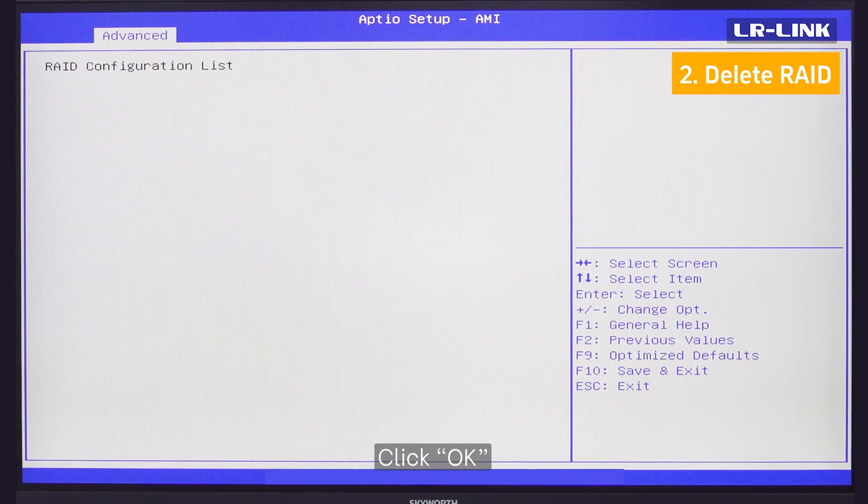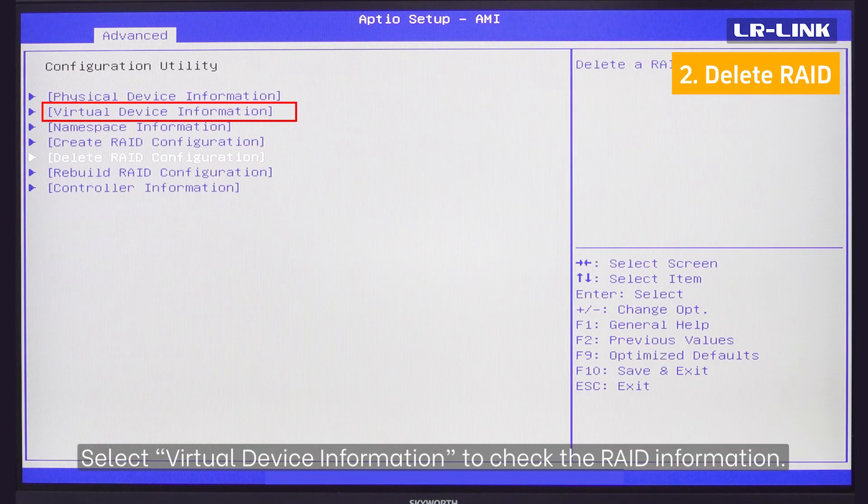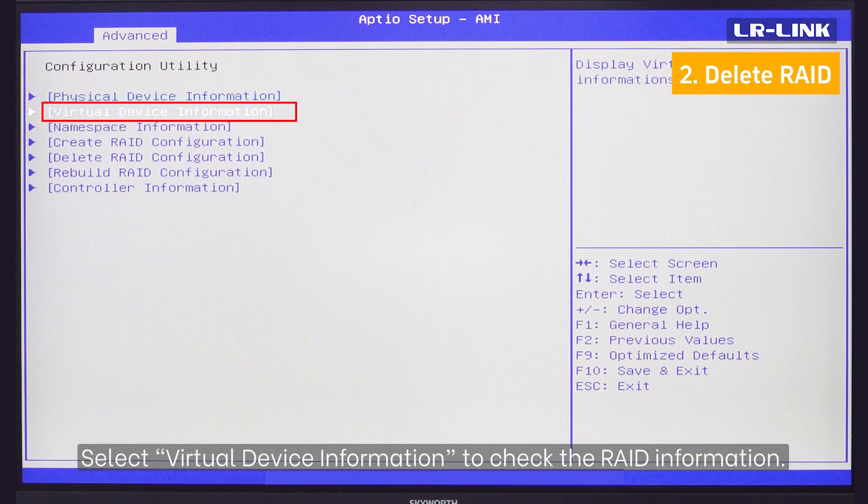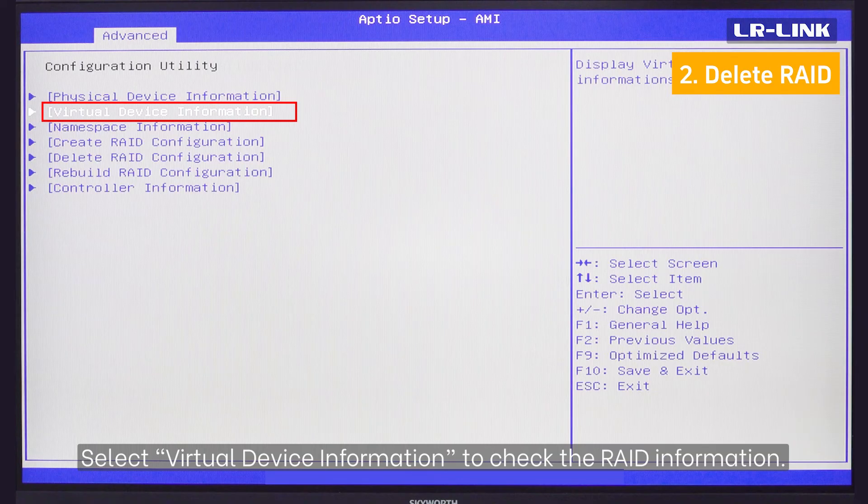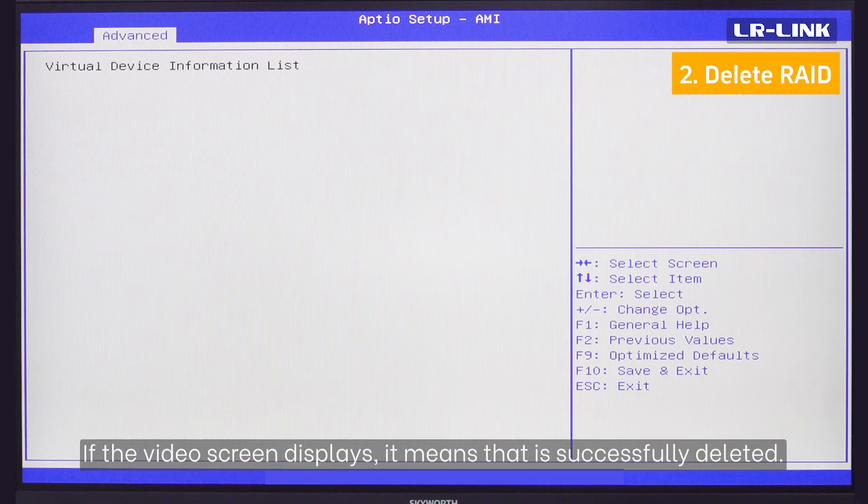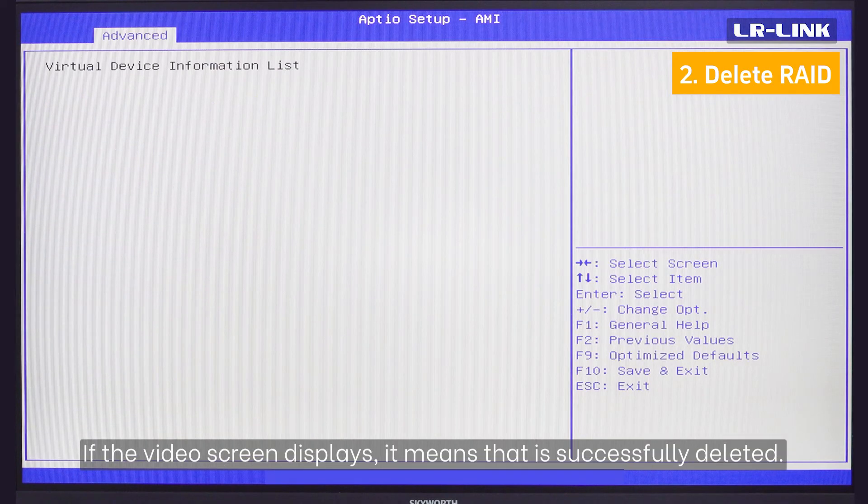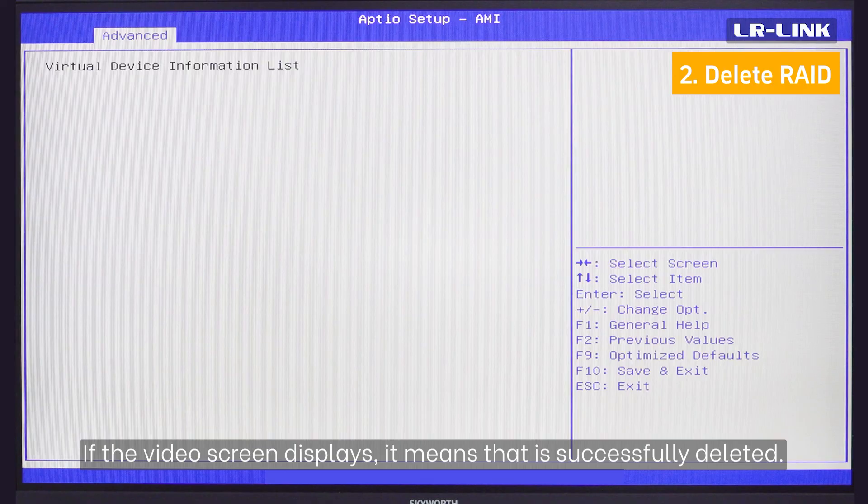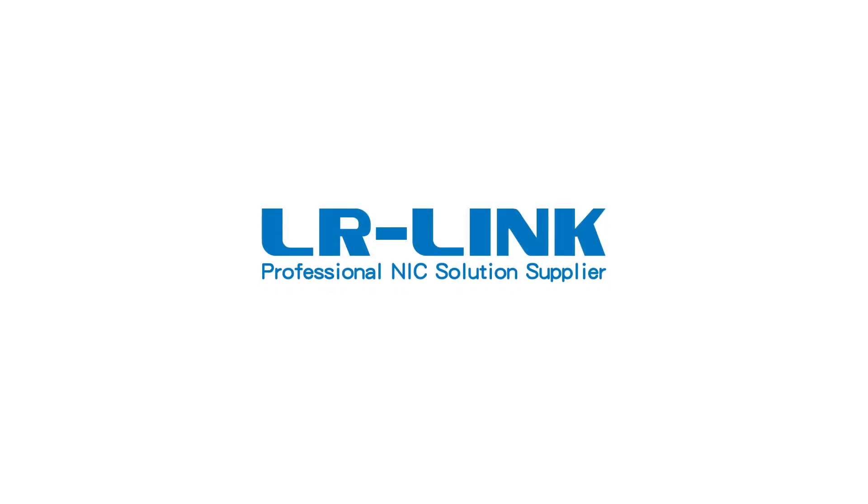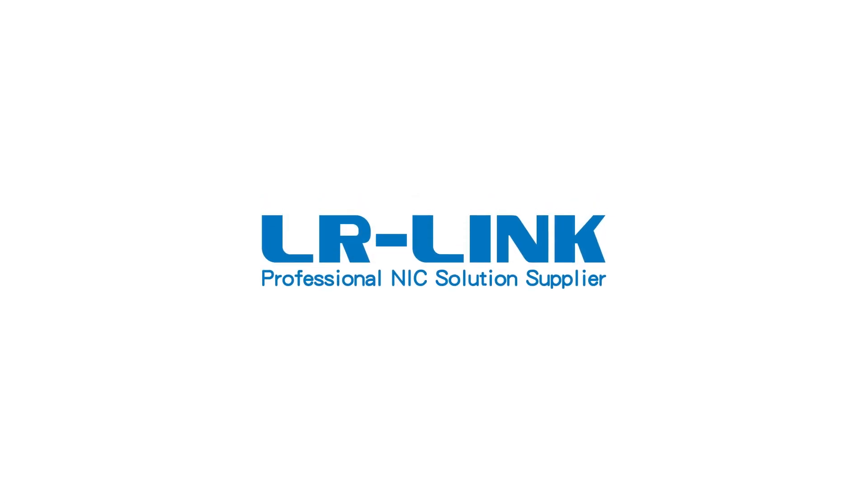Click OK. Select Virtual Device Information to check the RAID information. If the video screen displays, it means that it's successfully deleted.